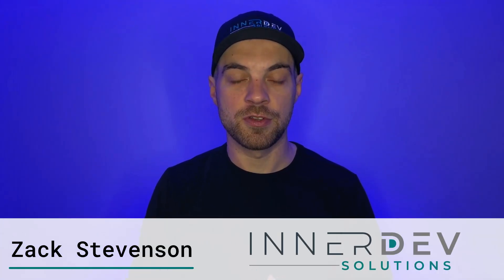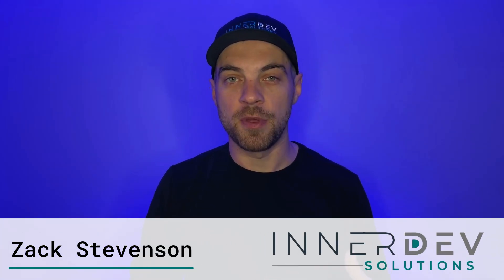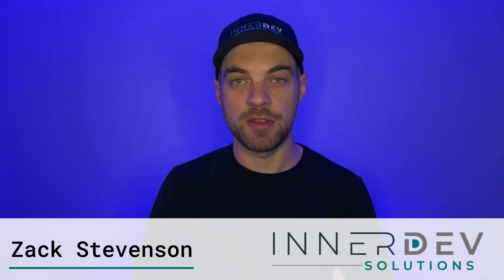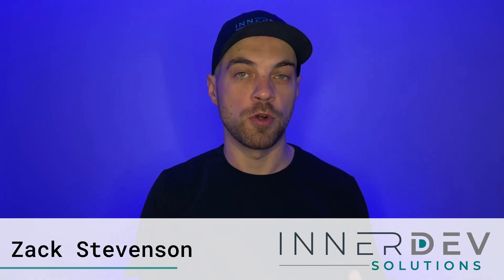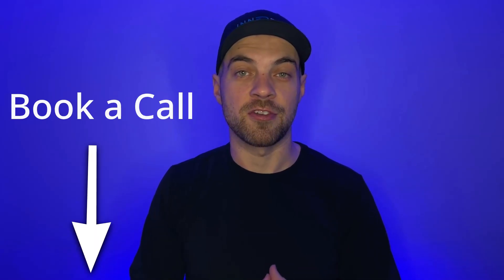Welcome back, I'm Zach from InterDev Solutions. We help businesses streamline their processes using custom no-code tools so you can focus on what matters most. To learn more you can visit our website interdevsolutions.com or use the link in the description below.